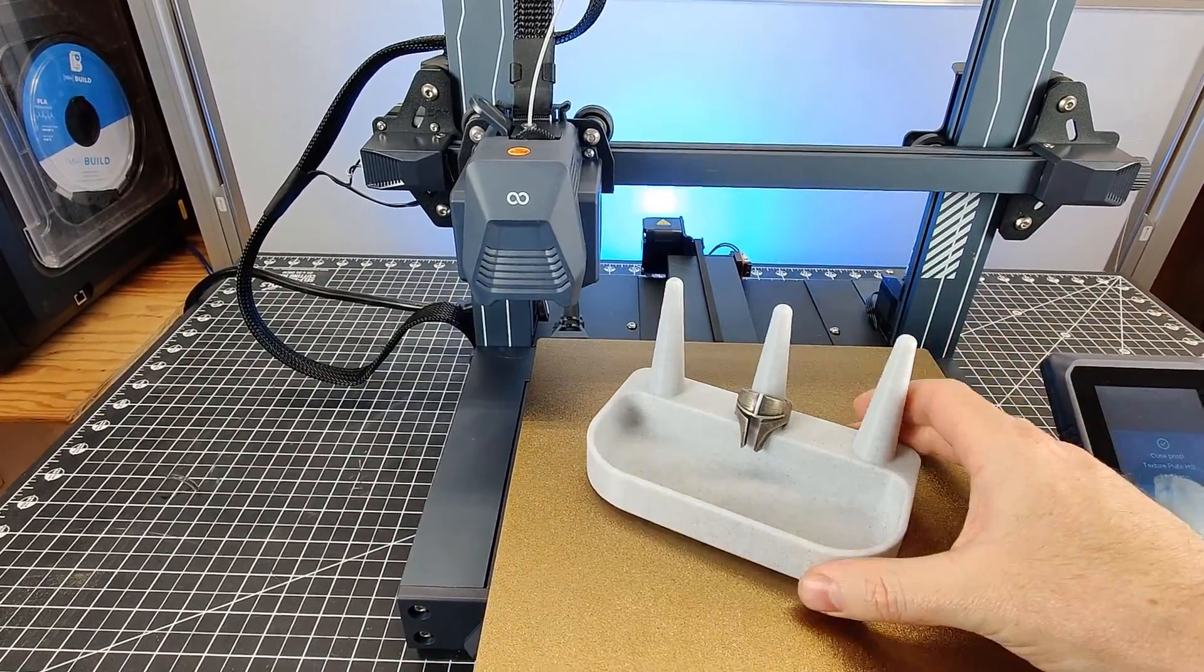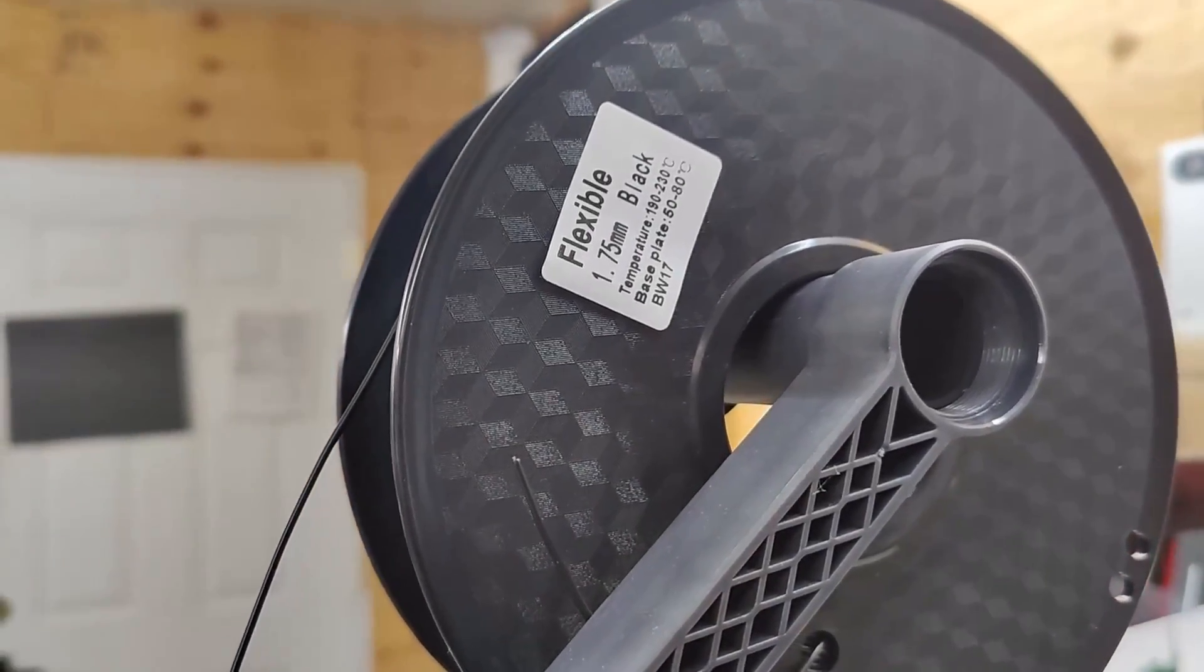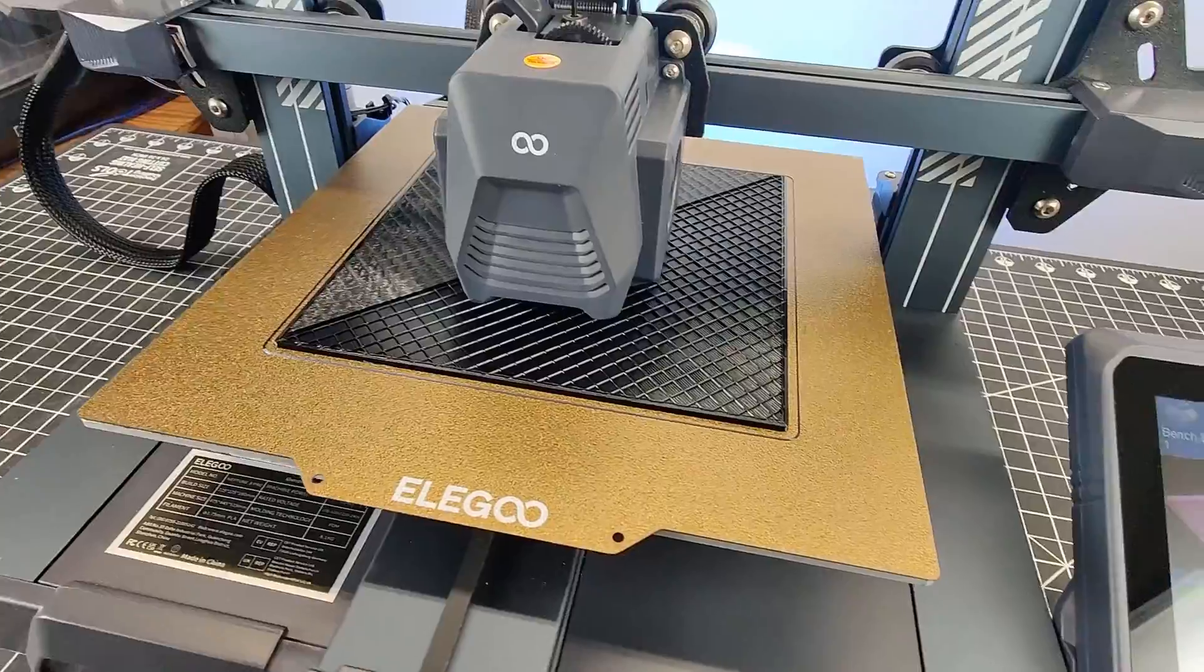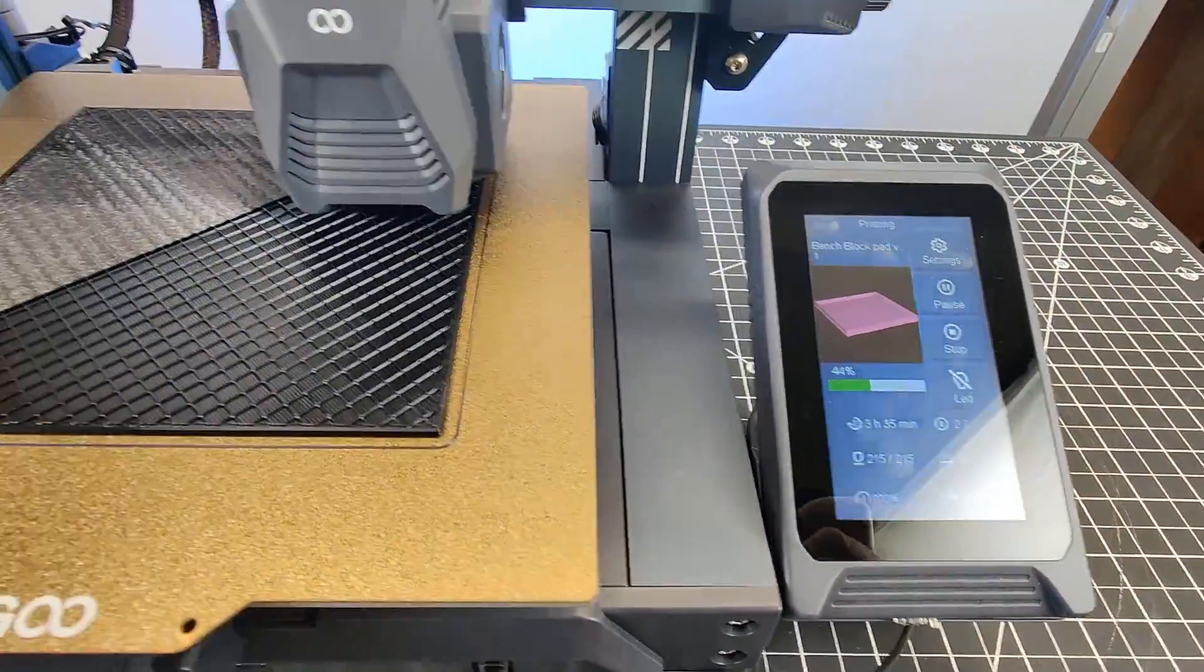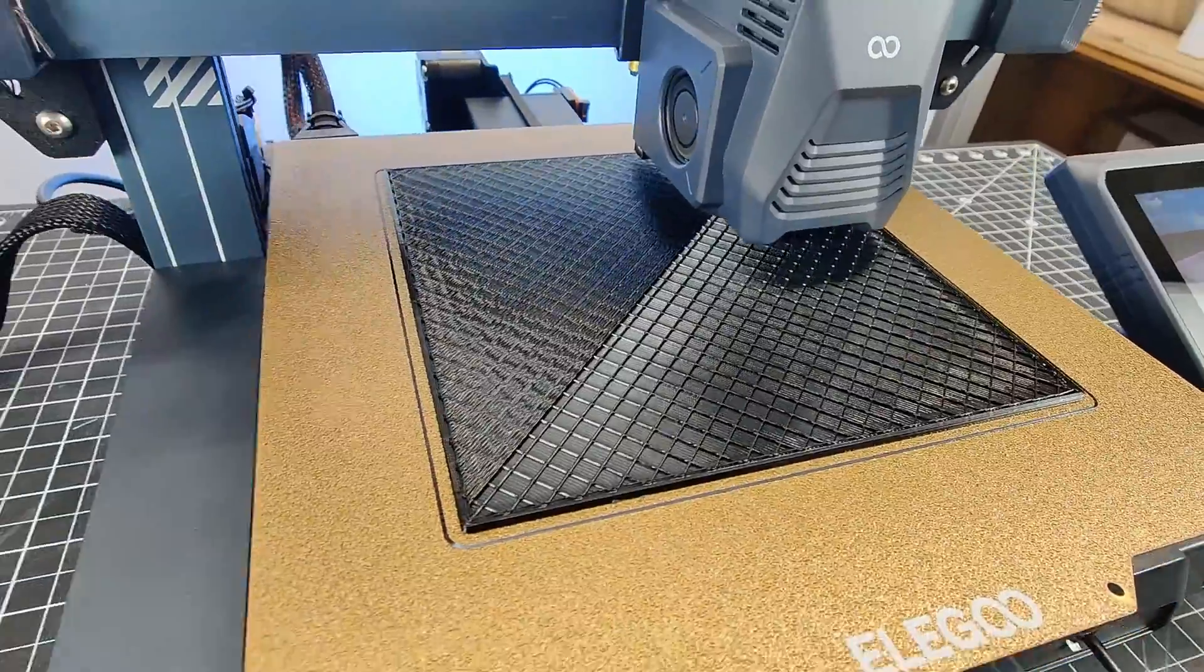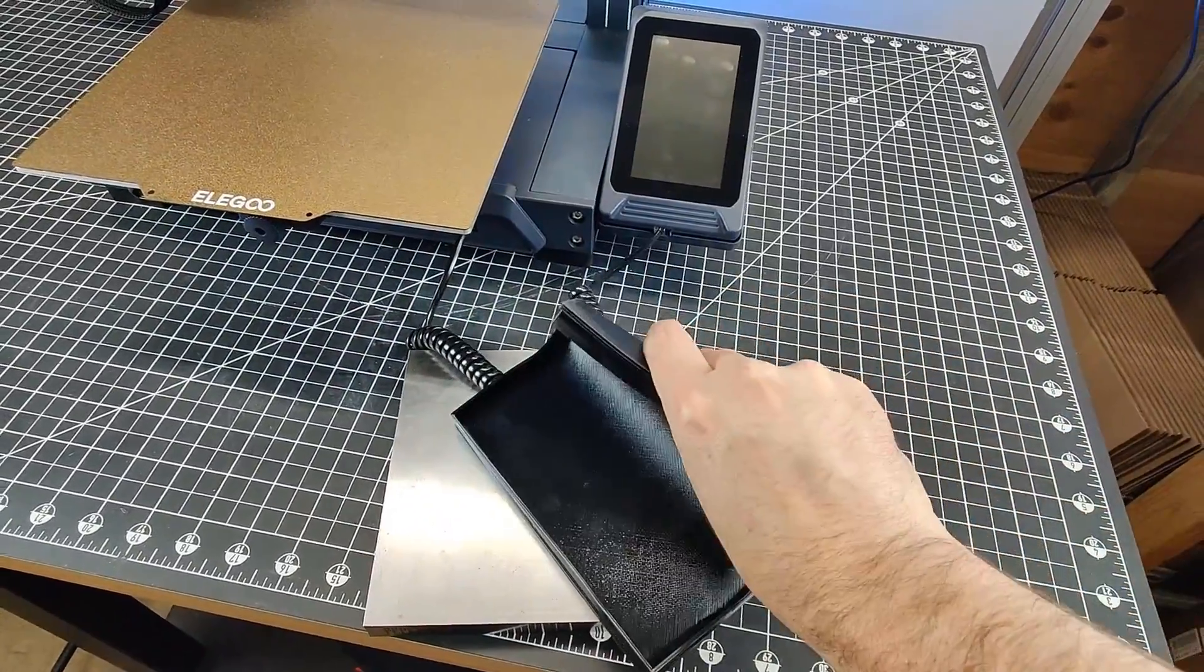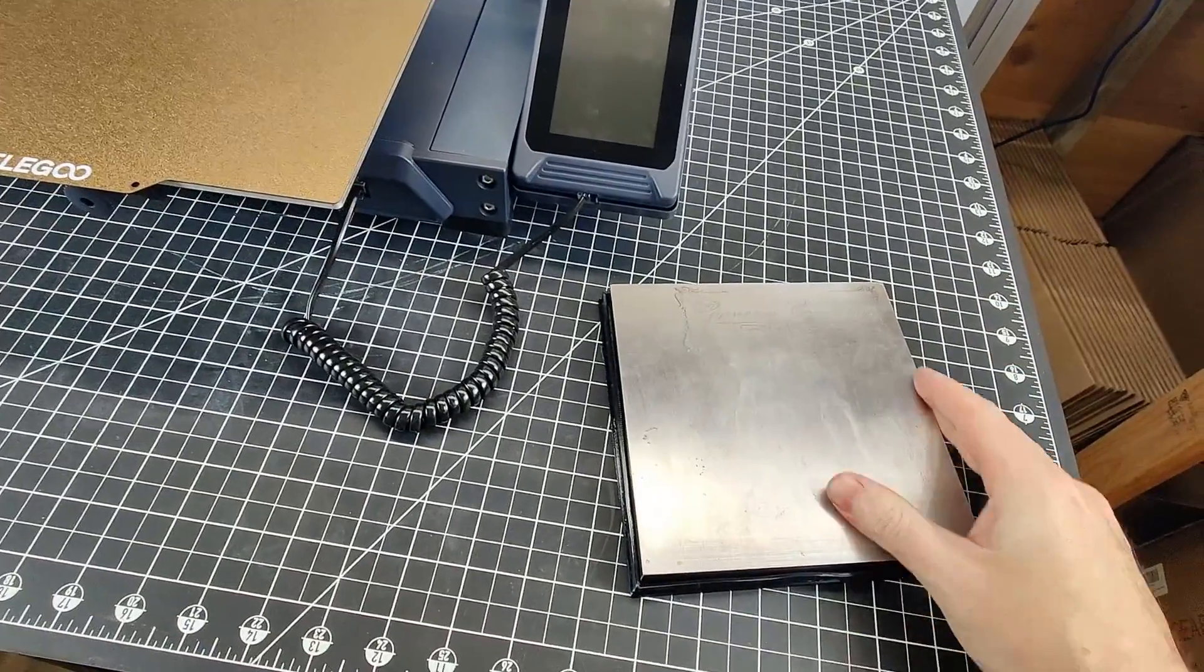With this being a direct drive and being able to print flexibles, why not print some? So I designed this rubber pad for a bench block, to make it easier to move around, along with cutting down on the sound when hammering on it. When printing in flexible materials, you have to go kind of slow with it, and this took a little over seven hours to print. But as you can see, it's completely flexible. My bench block fits in it with no problem.